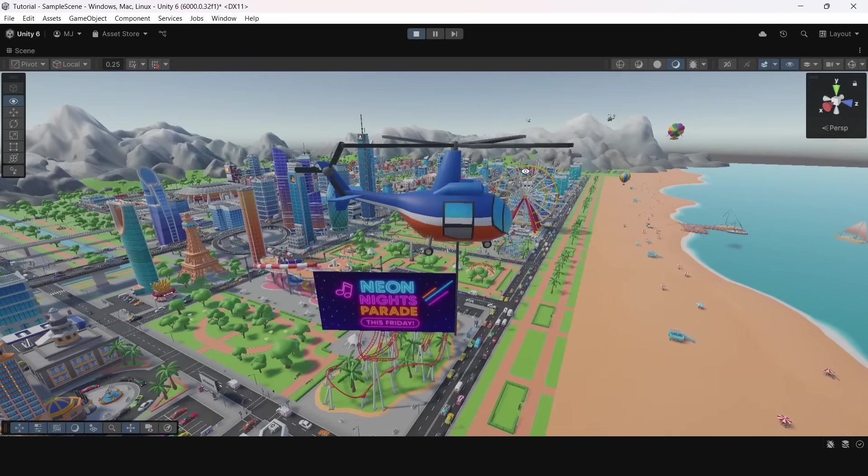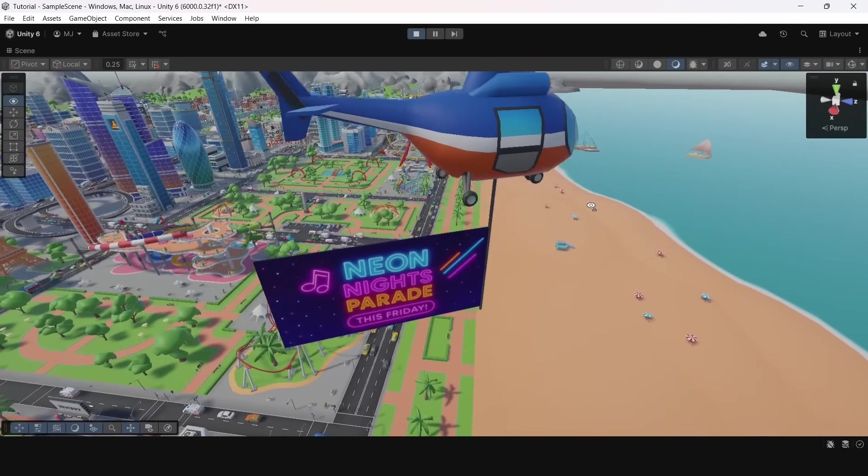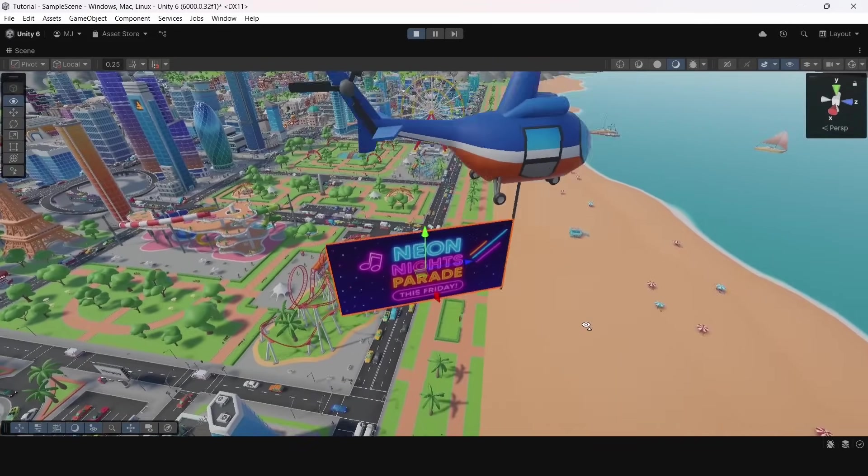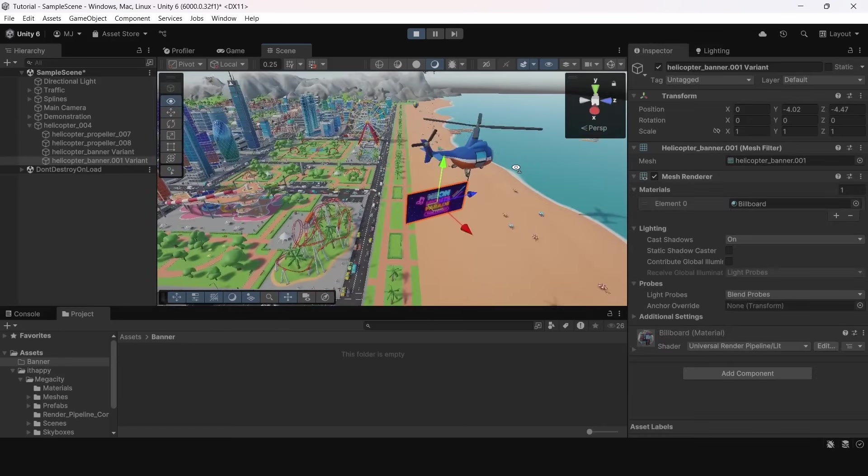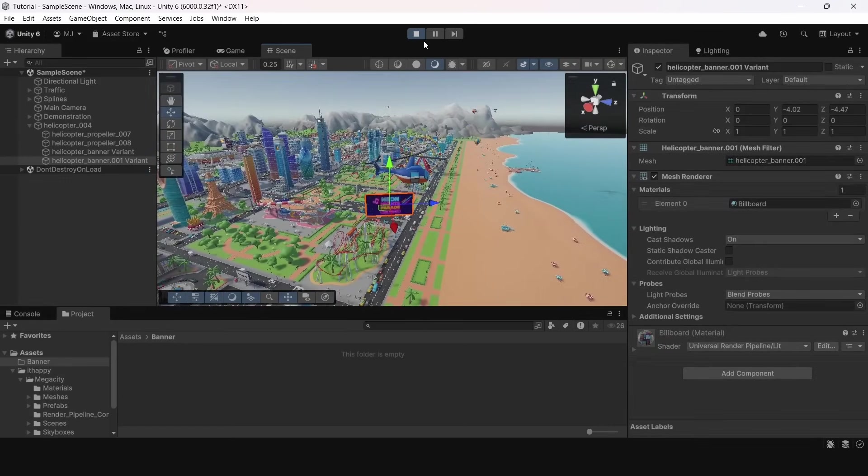Let's take a look at our scene. It's a demo scene from MegaCityPack and we have a helicopter here, but currently the banner that we attached to it doesn't move, so it is not that realistic.